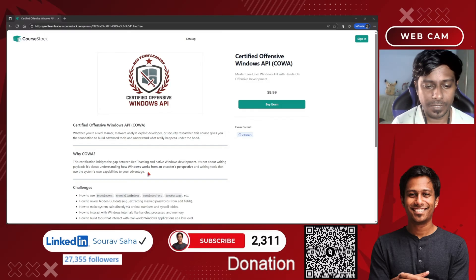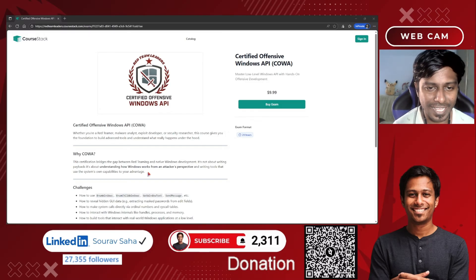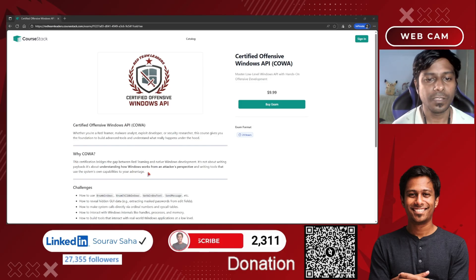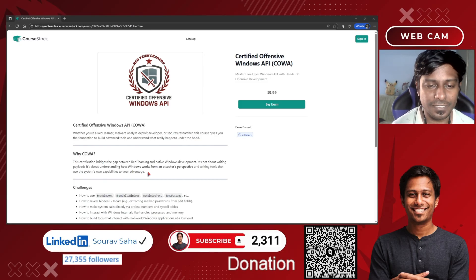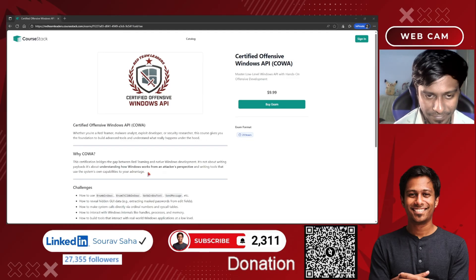Hello everyone, welcome back to my channel. Today I have come up with the same opportunity: getting certified in offensive Windows API.